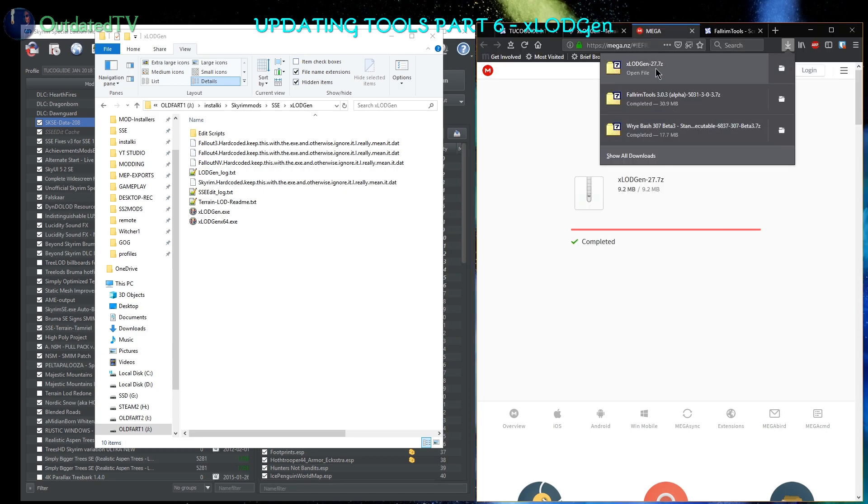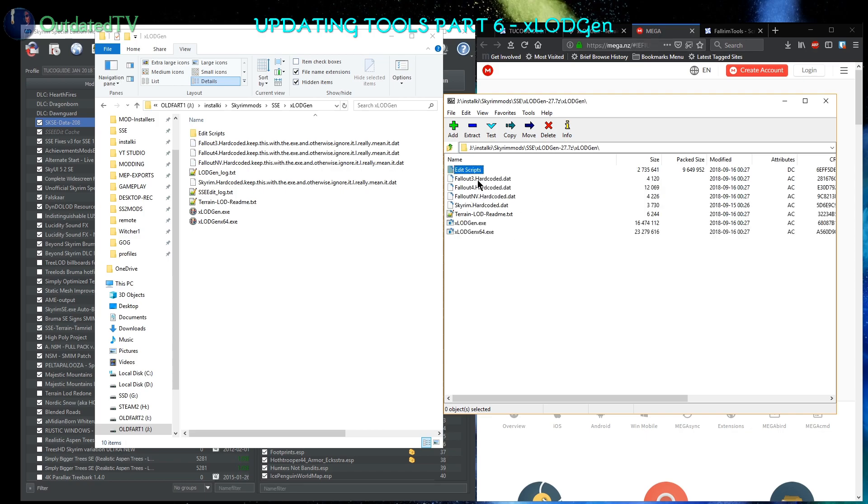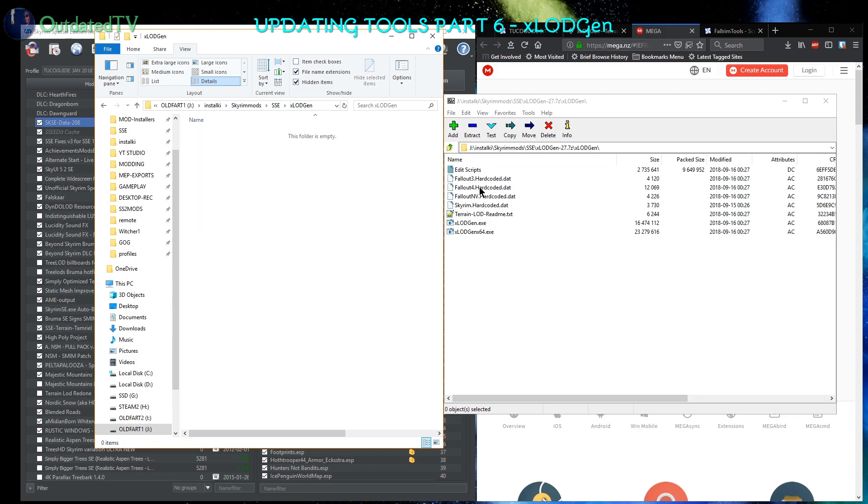I'll open the archive. Going to xLOD Gen, I will now delete the files from my current xLOD Gen folder and replace them with the files from the new archive.